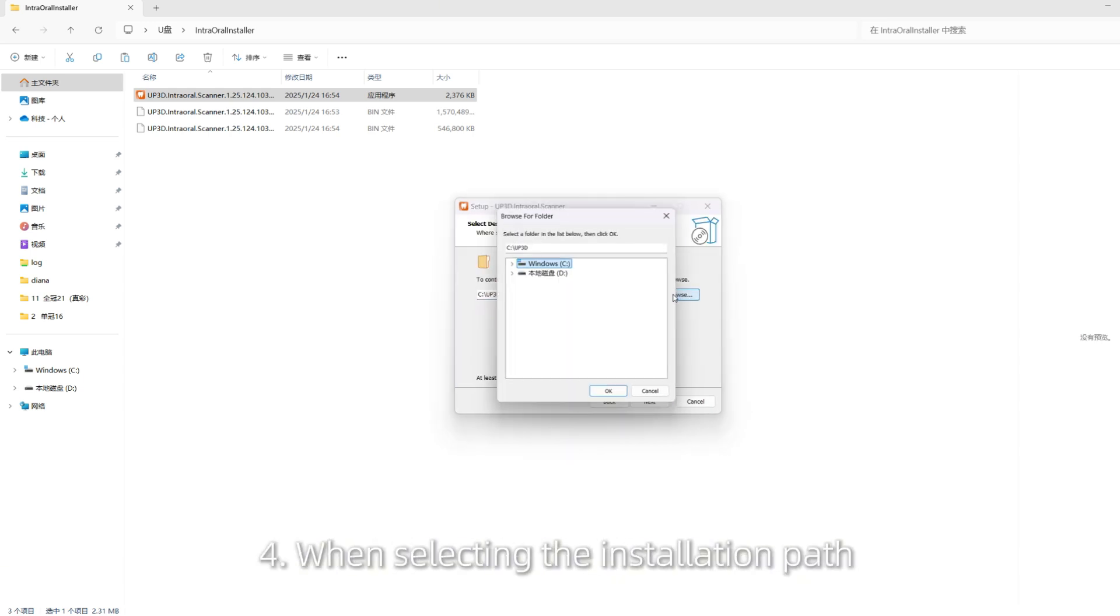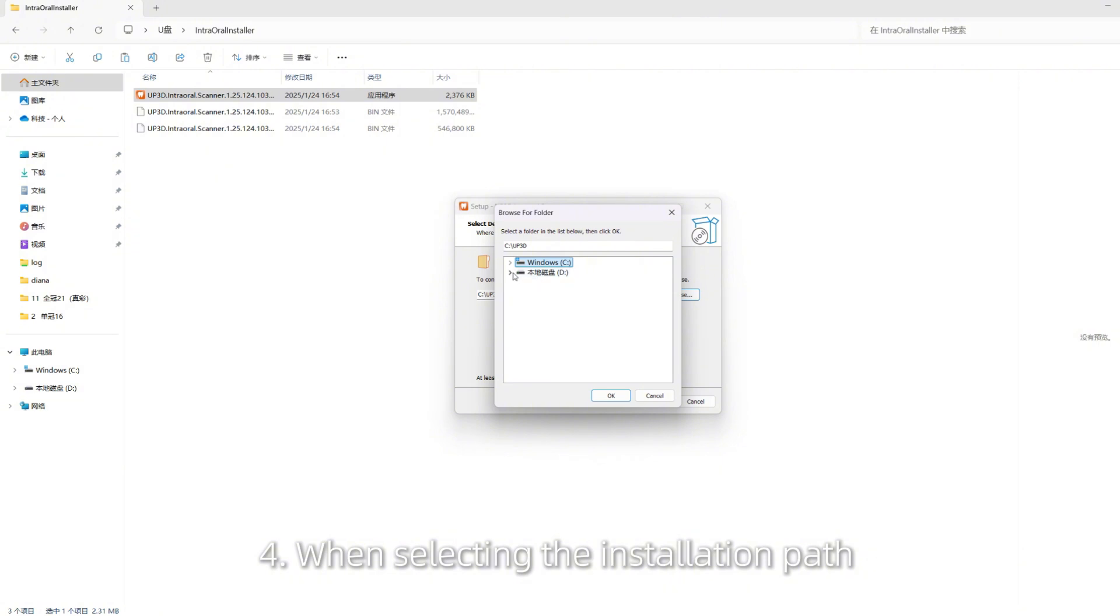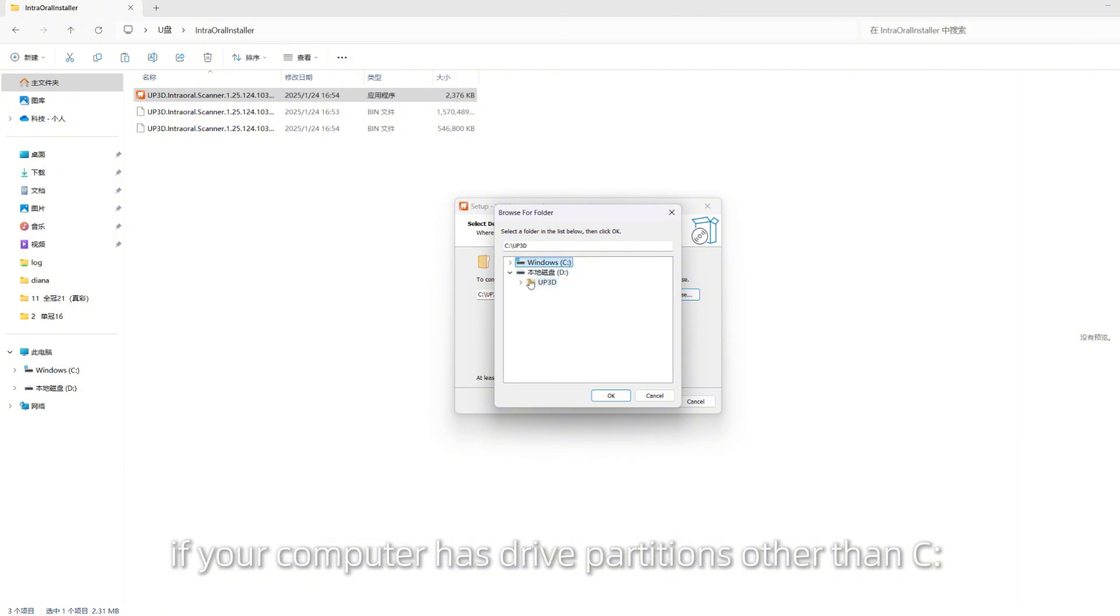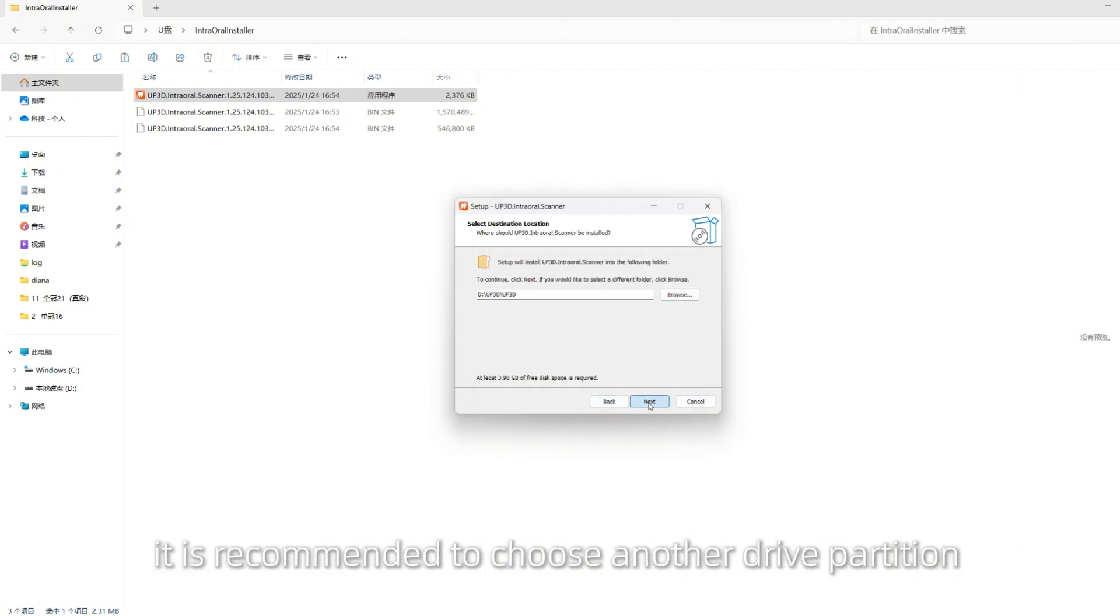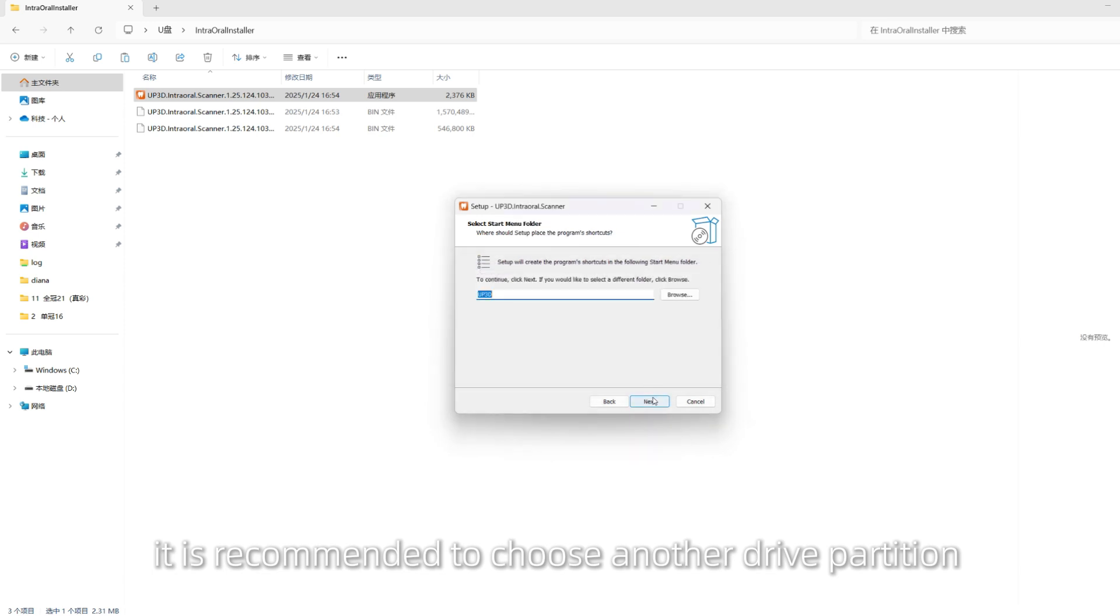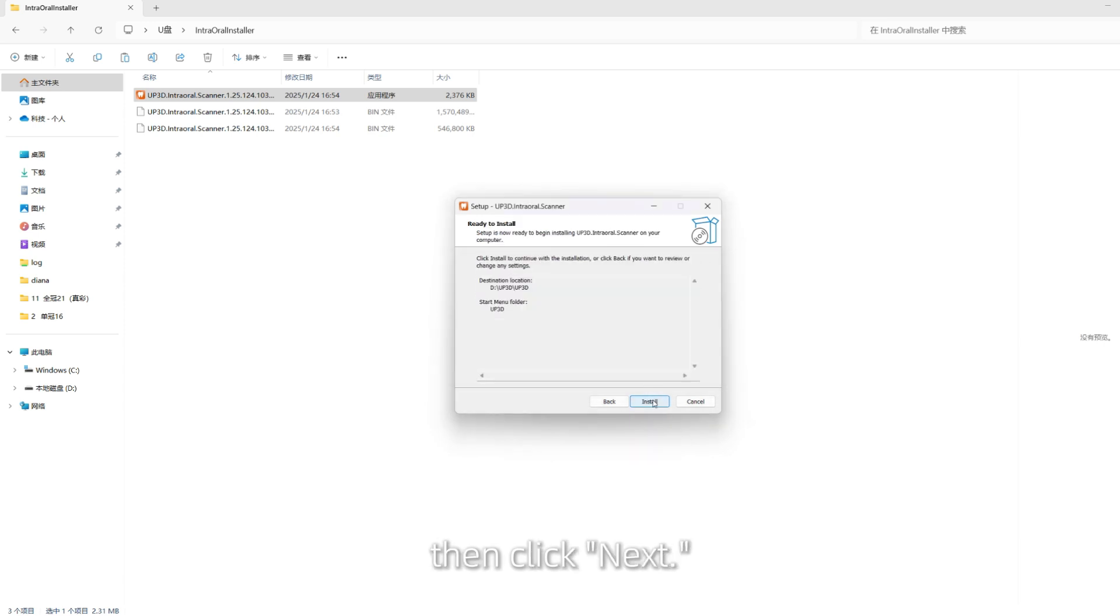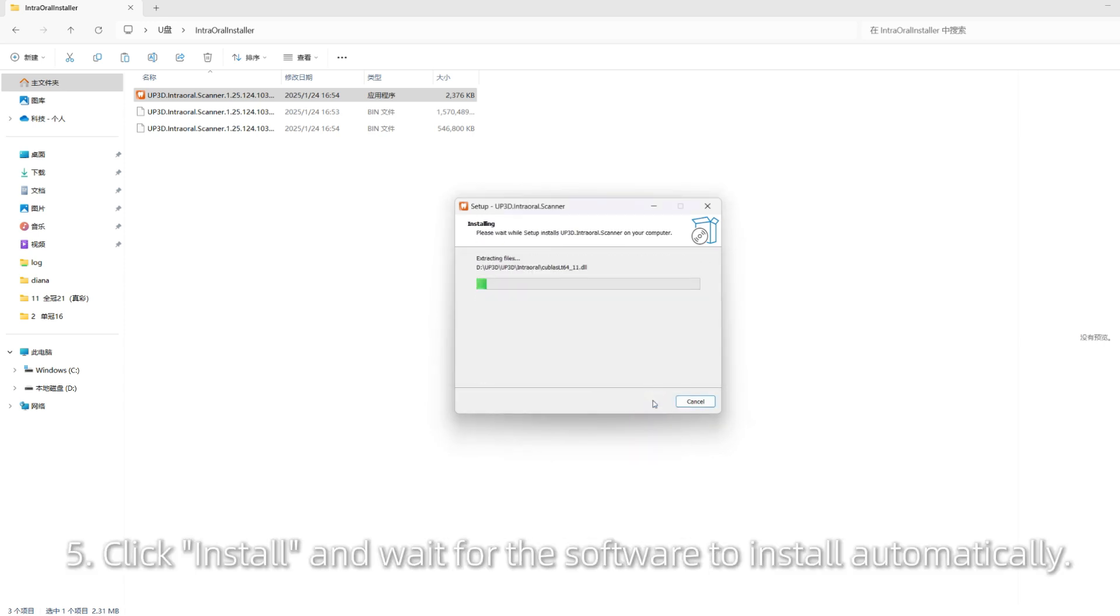When selecting the installation path, if your computer has drive partitions other than C, it is recommended to choose another drive partition, then click Next.